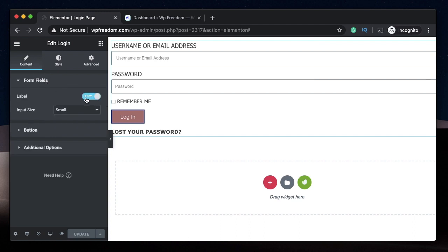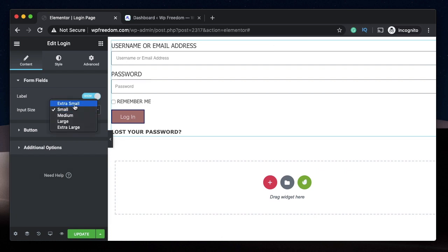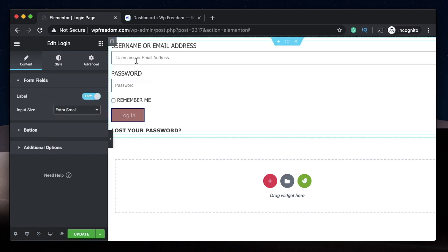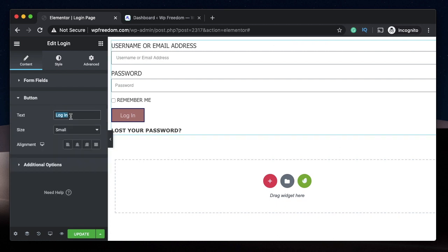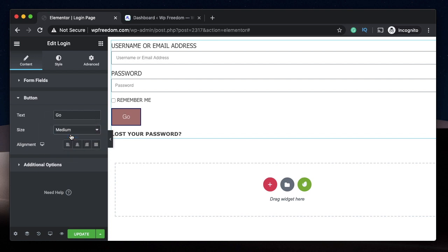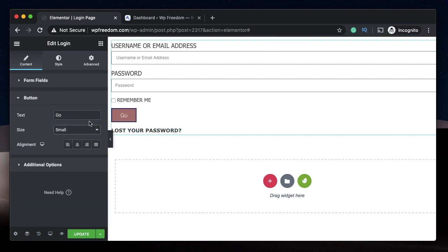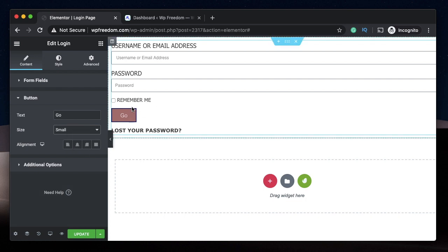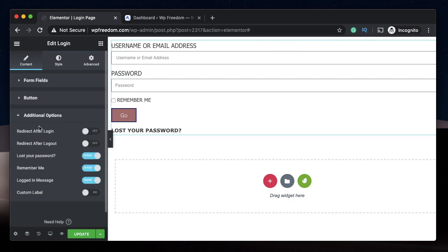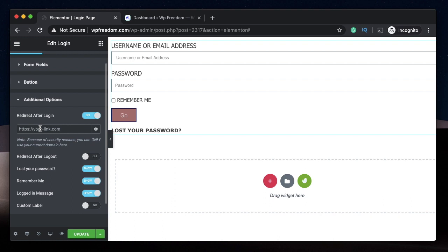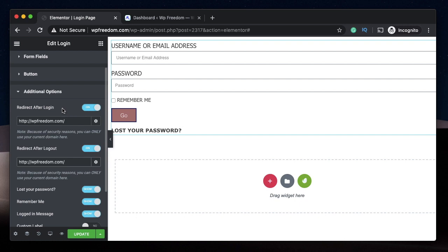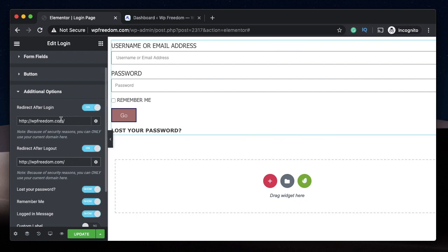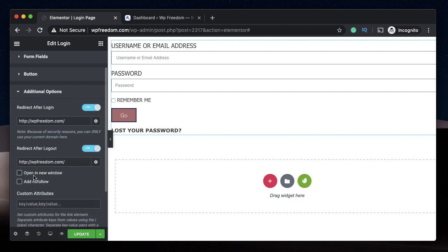Within the content tab, we can show or hide the labels. We can change the input size, which is the height of the form field. You can change the button size, which increases the height and width simultaneously. I'll settle with small. You can also change the alignment. I think left alignment looks good. Under additional options, you can redirect after login. We'll redirect to our homepage. You can also redirect after logout. If he logs in or logs out from this login page, we'll be redirecting him to the same page or a different page.